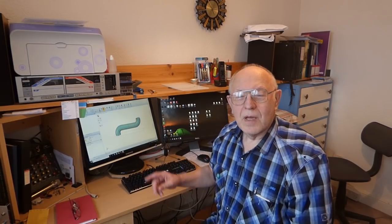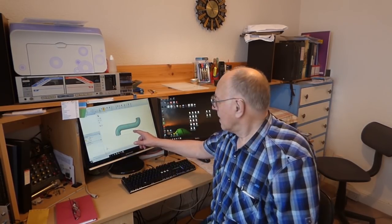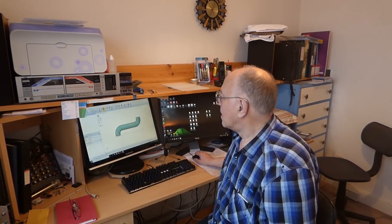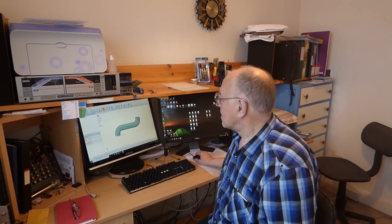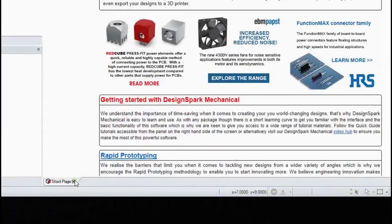Hello there. I thought it was about time I did some more Design Spark Mechanical videos, and here's a nice little short one. I'm going to show how I made this pipe thingy using the sweep tool, which can be used to make all sorts of other things of course. So here we go — first thing I like to do is to get rid of the start page.